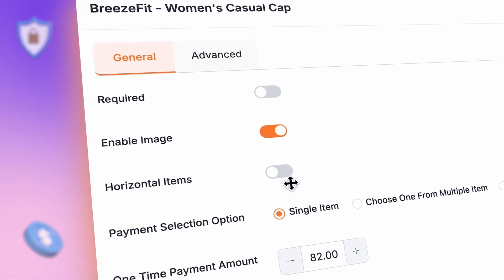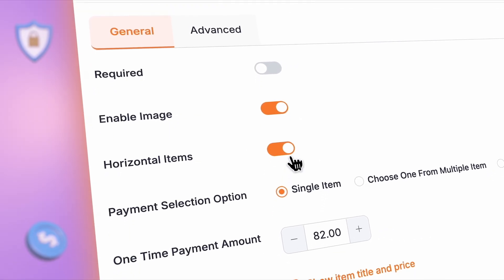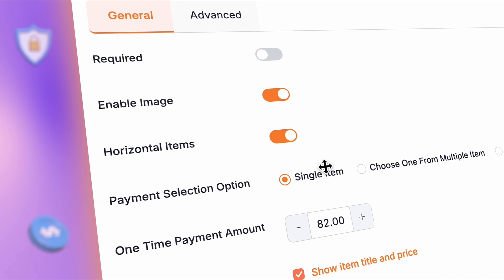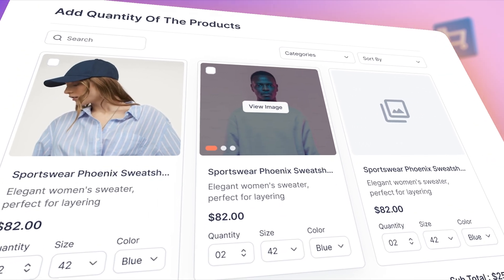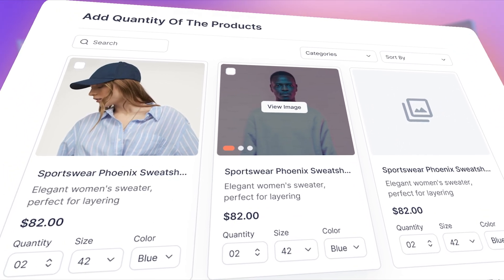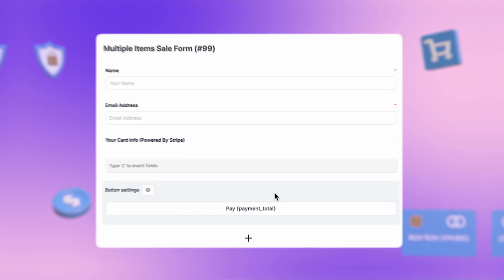The new version introduces horizontal placement for payment items, giving your payment form a cleaner and more organized look.